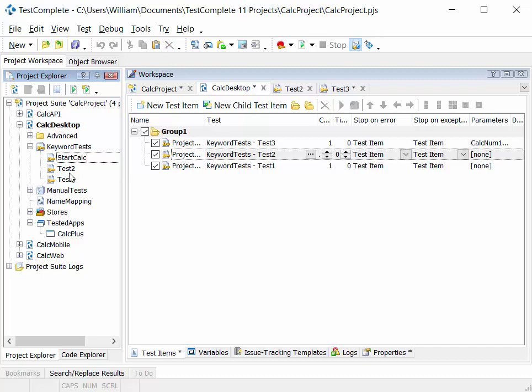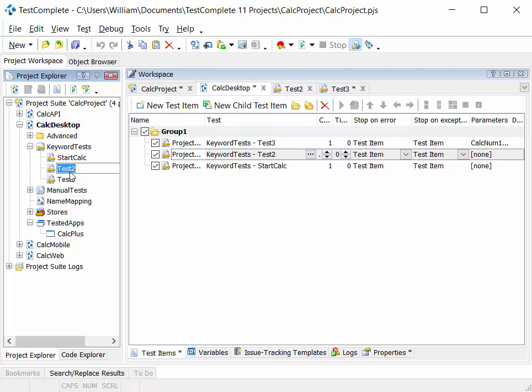We might have test two, which is stop calc. And we might have test three, which is do calc emulation.